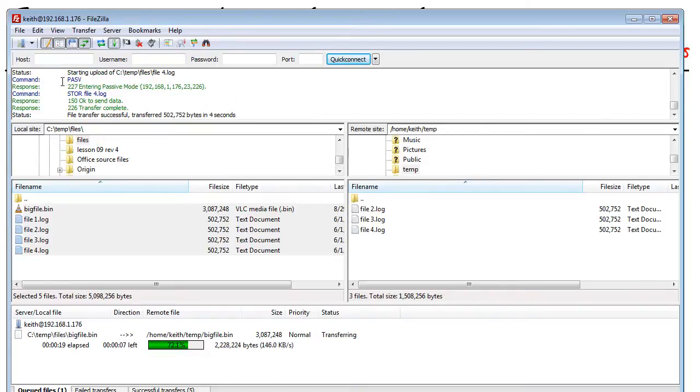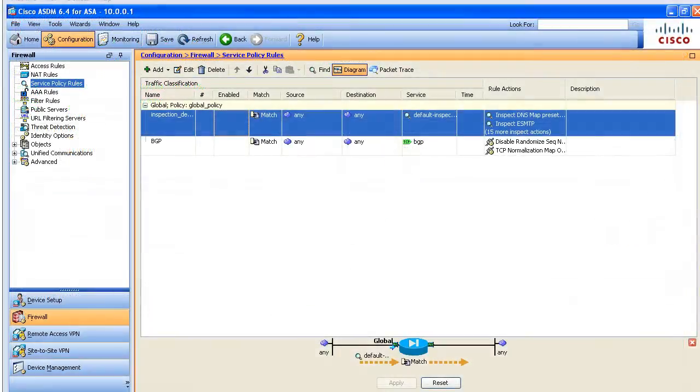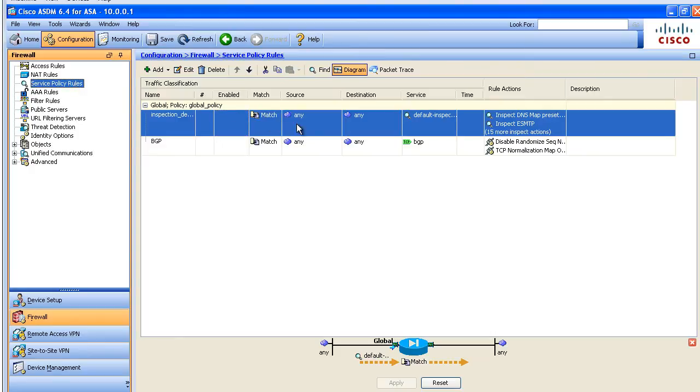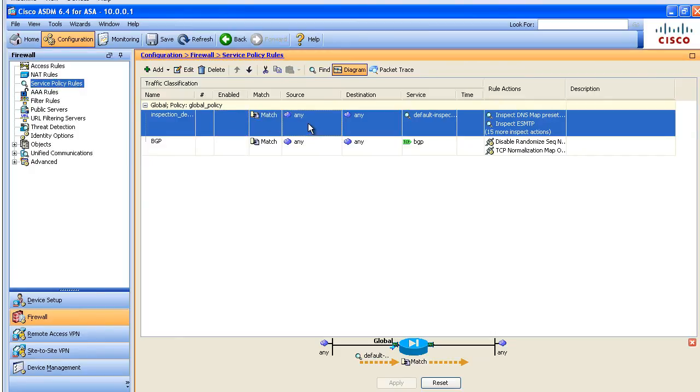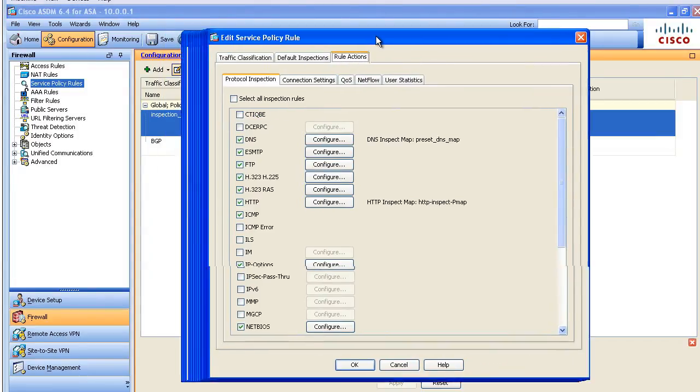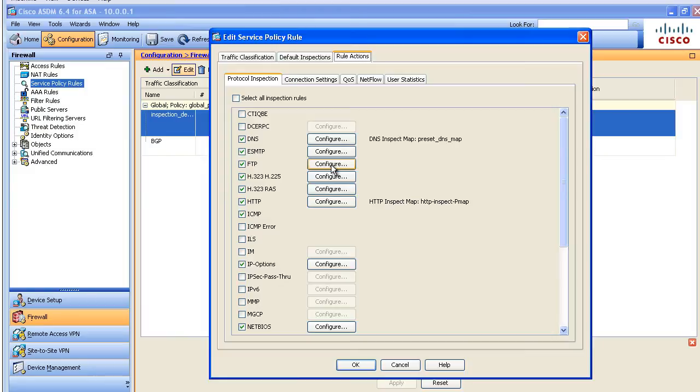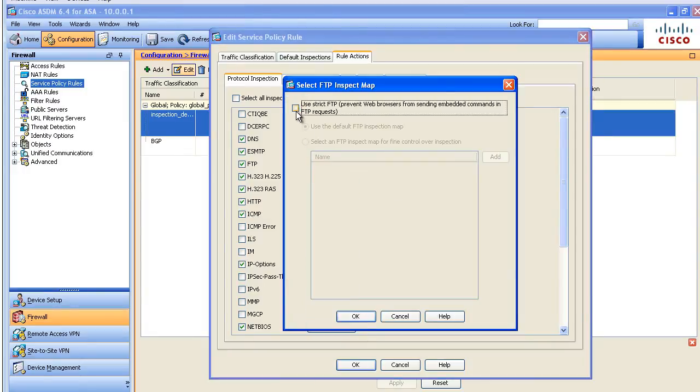Now let's implement the controls for protocol inspection of FTP and specifically not allow at the ASA the delete command to go through. To configure this new rule we're going to go to configuration firewall service policy rules and right here we're just going to modify the default global policy. We're going to go to rule actions for the default policy and specify for FTP that we want to configure application layer deep packet inspection to control what commands are allowed. We're going to create something called an FTP type inspect policy map.